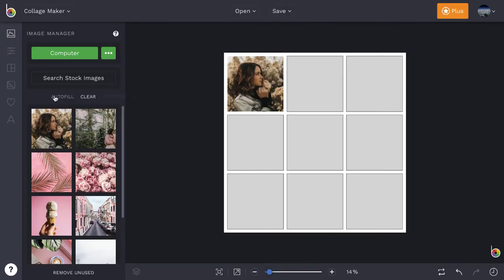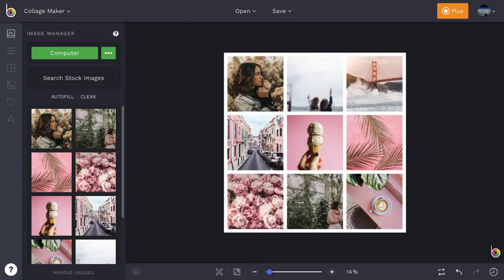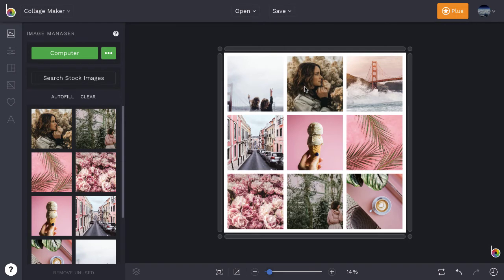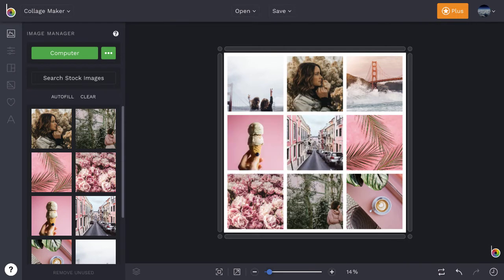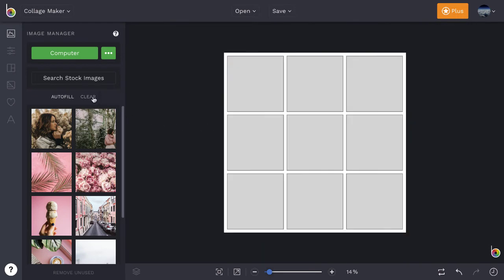You can use the Auto Fill button to fill all of your collage cells automatically, and move your images around by clicking and dragging. Or use the Clear button to remove all of your images from the collage.